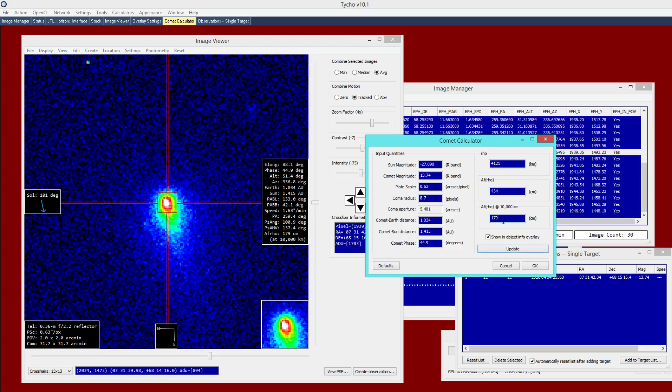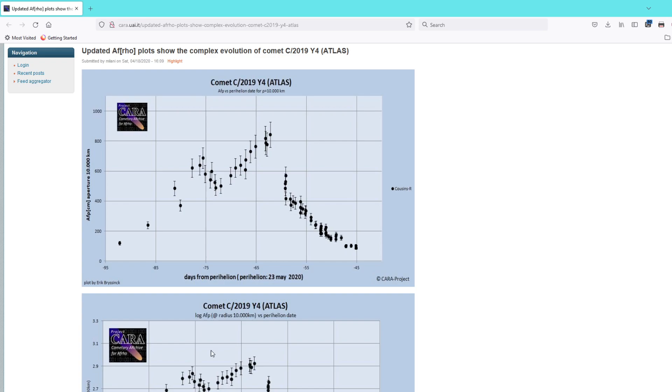Now, does that match up with what other observers have obtained? So that graph here I have, this is a graph of the afro quantity over time. So this horizontal axis, this is days from perihelion being May 23. And so this is negative 45, negative 55. So these images were taken on April 4 of that year. So that winds up being negative 49 days from perihelion.